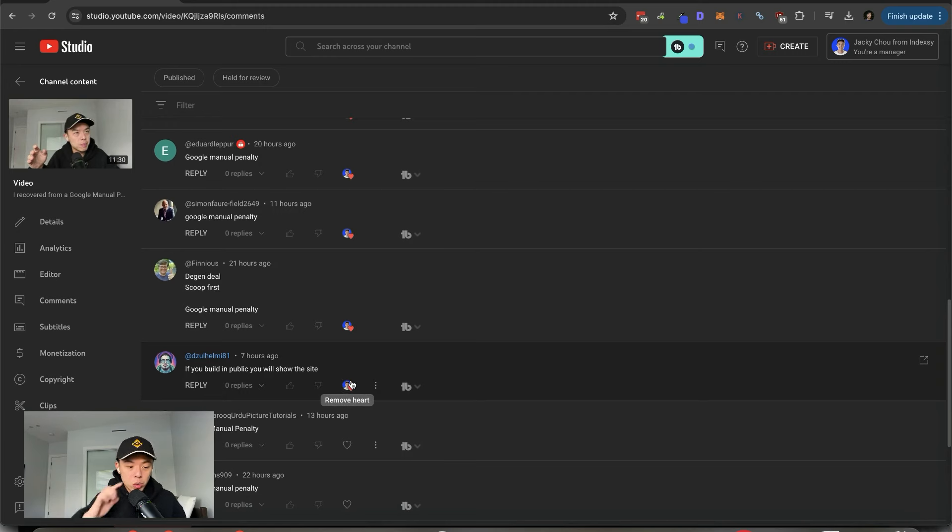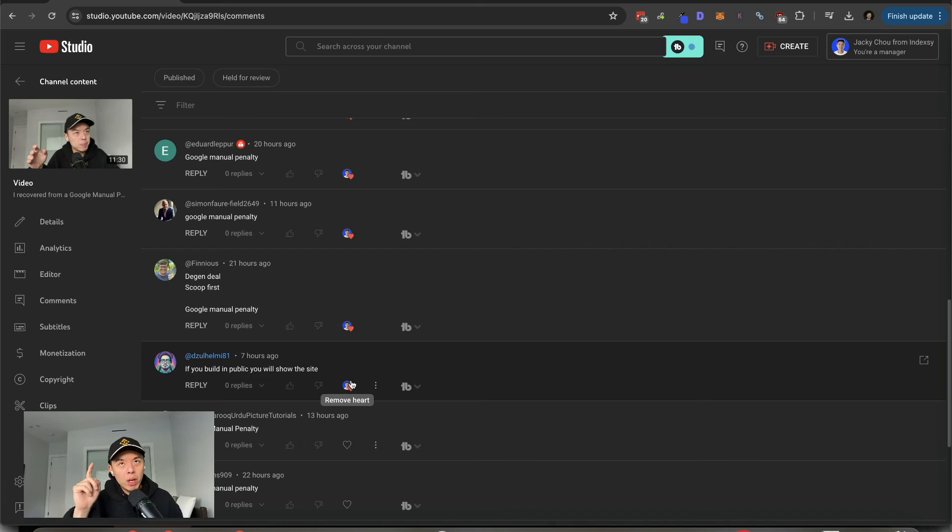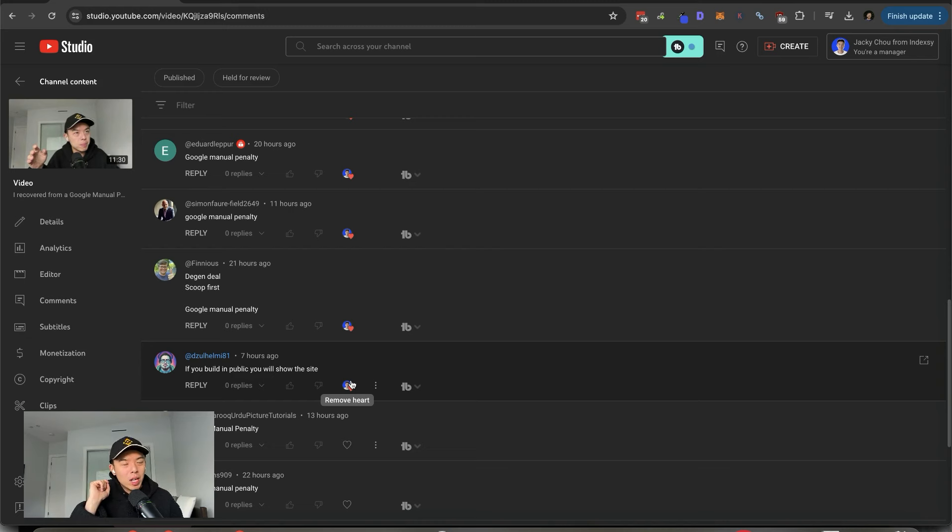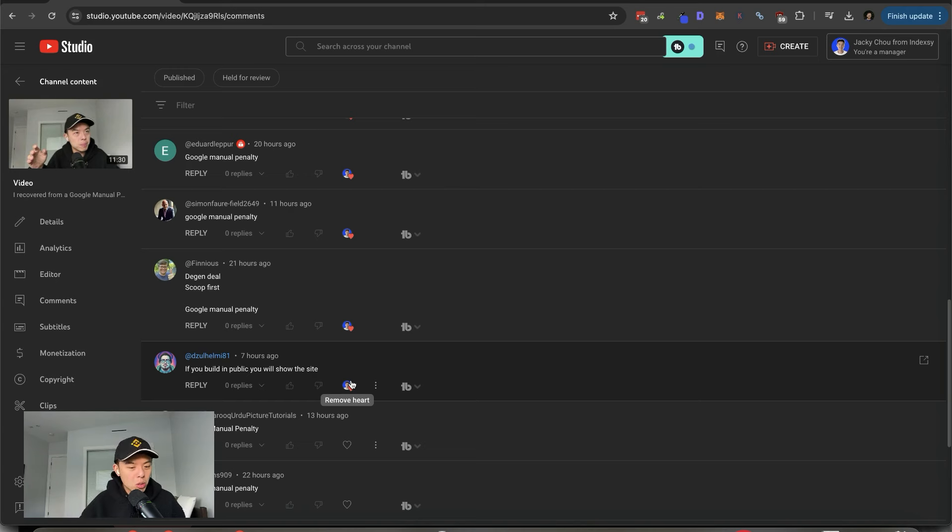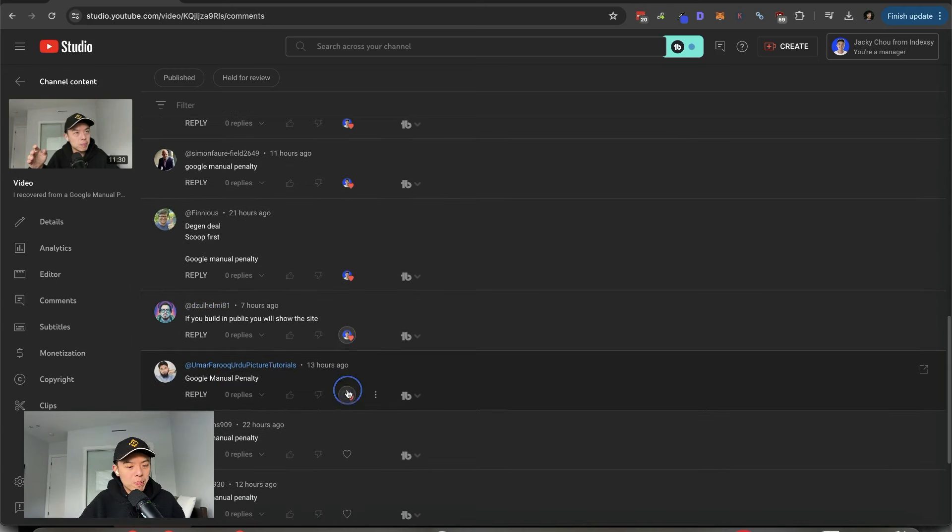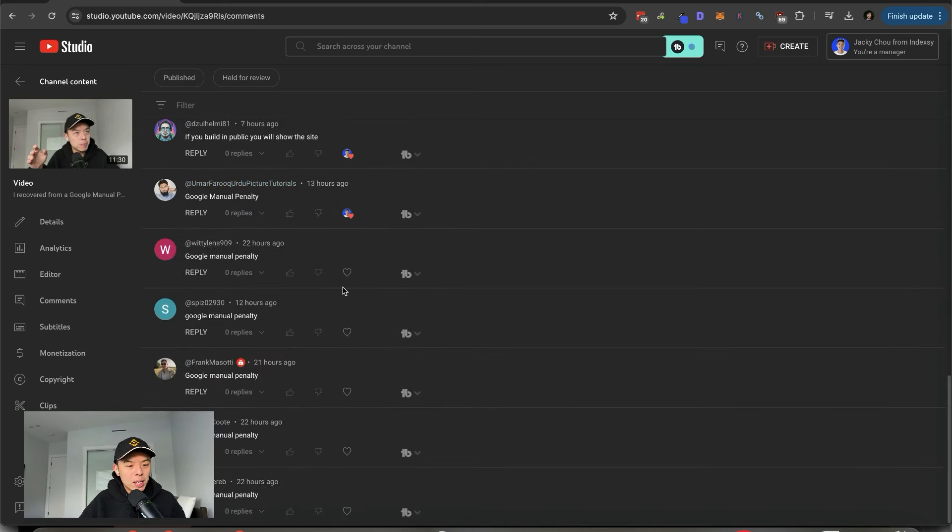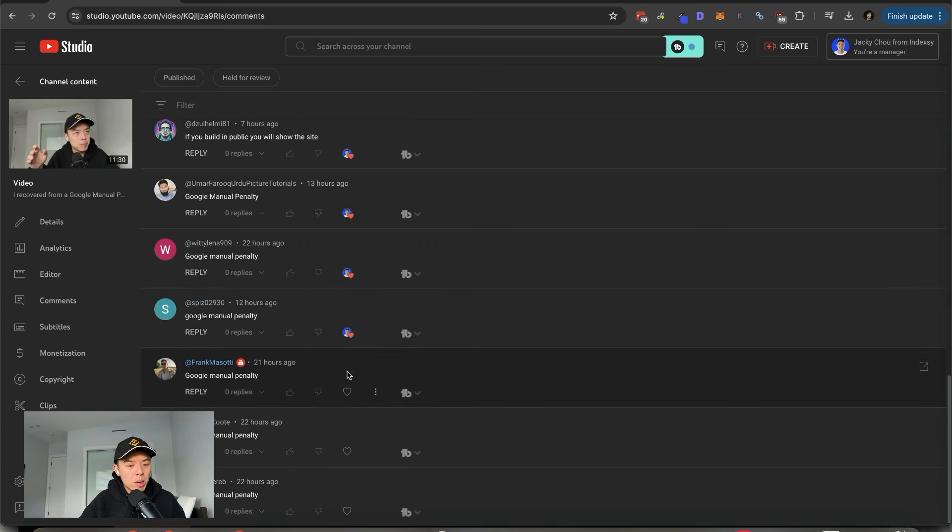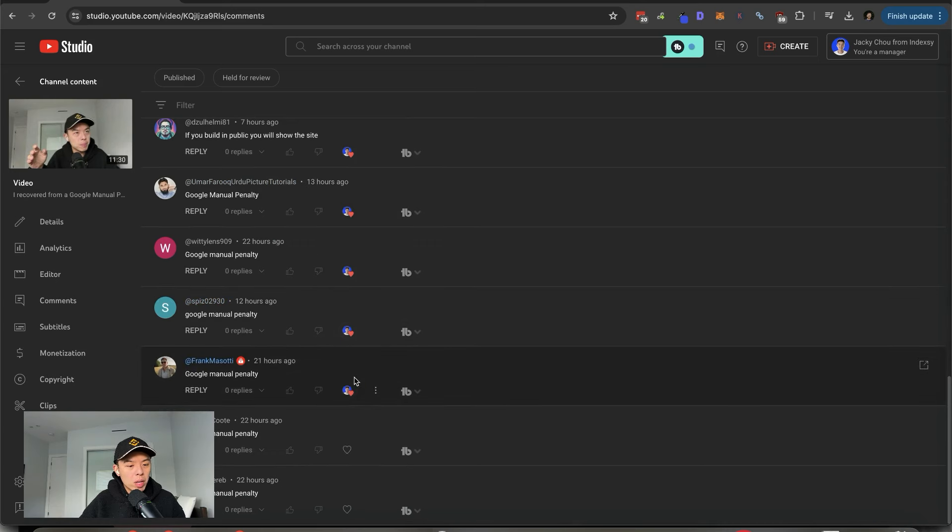I wonder if I rank for that. Let me check. Actually, I'll check after this Phineas. Thank you very much for the comment. If you build in public, you will show the site. That's true. But hear me out. What if I only build it in the advice community? Even if I do get clapped, Google has to pay me those sweet dollars to join. Isn't that crazy? I like it. Google manual penalty. Thank you very much.